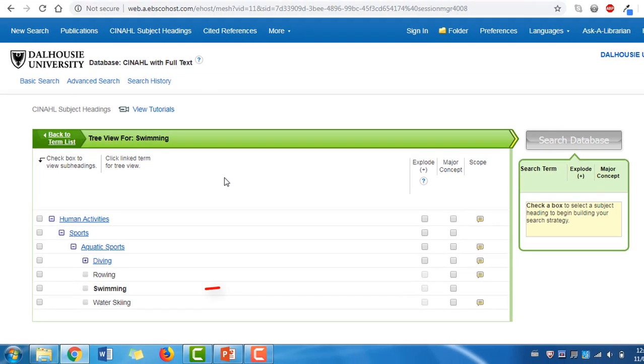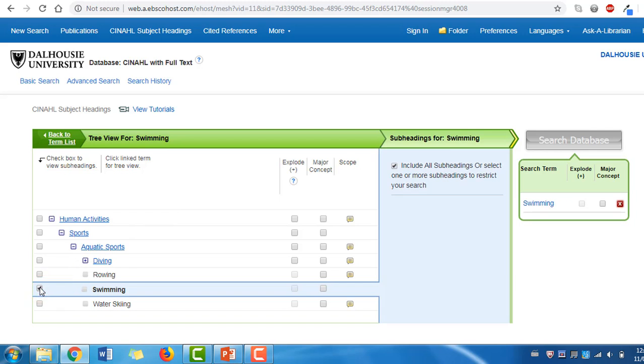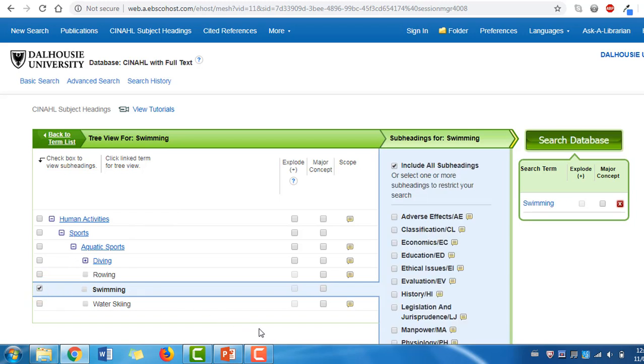Now we see that Swimming is a narrower heading that falls under Aquatic Sports. If you ever want to include the narrower terms as part of your search, click the checkbox beside your term and then explode. In our case, swimming is already a narrower term, so there's no need to explode.